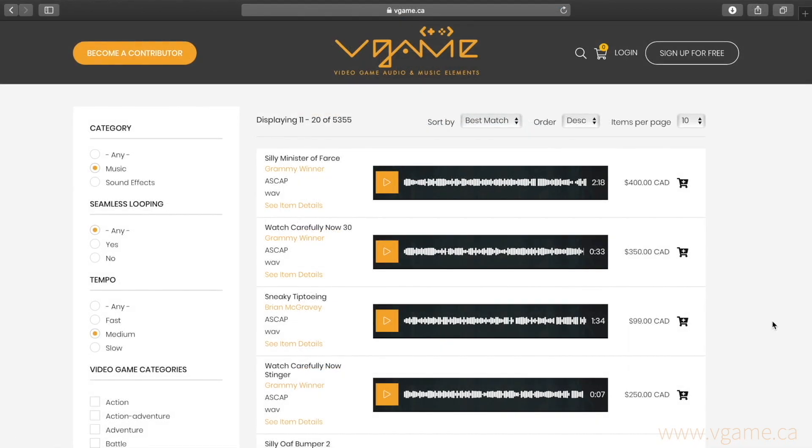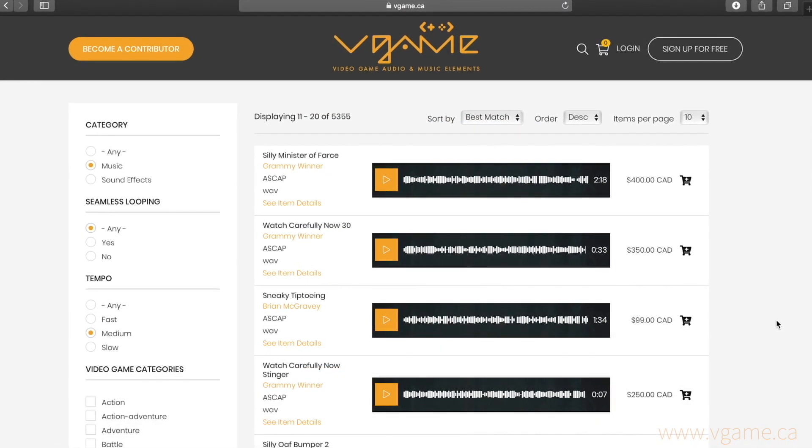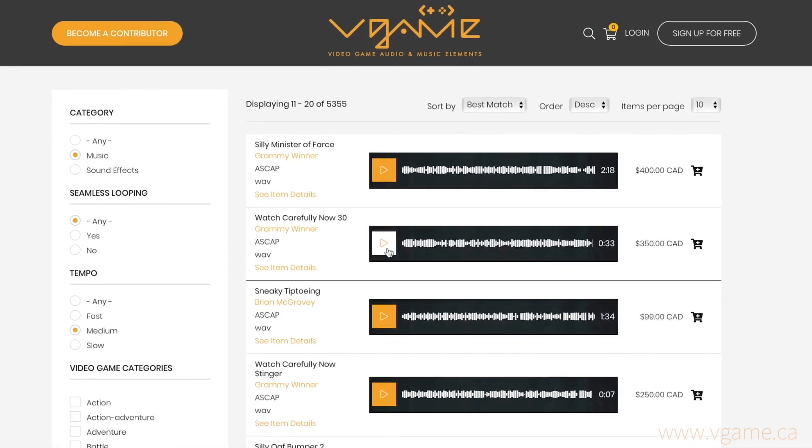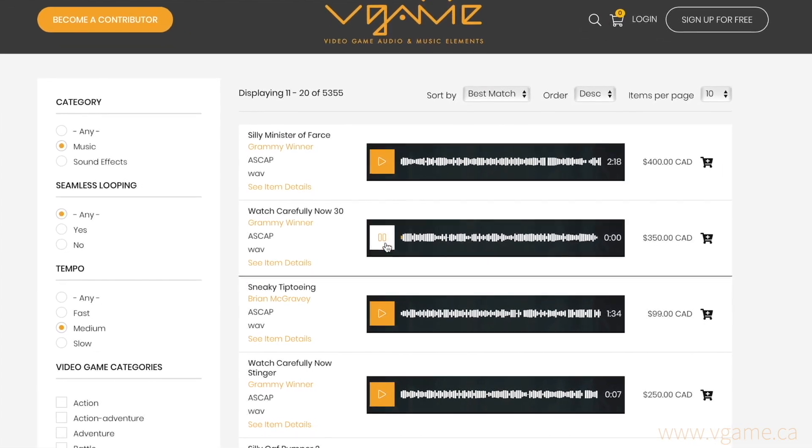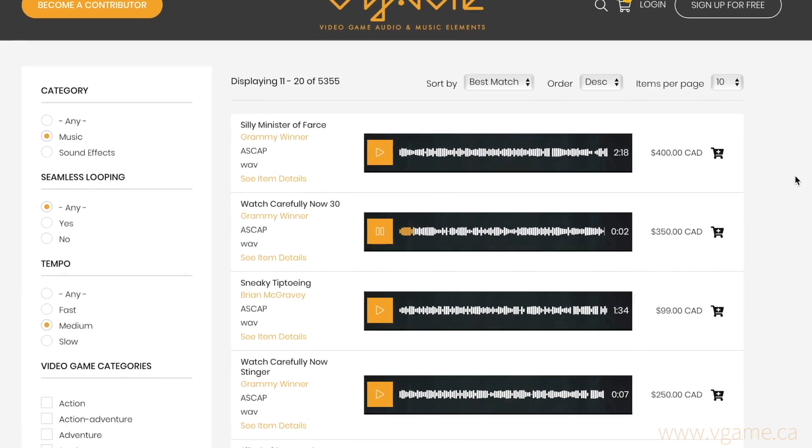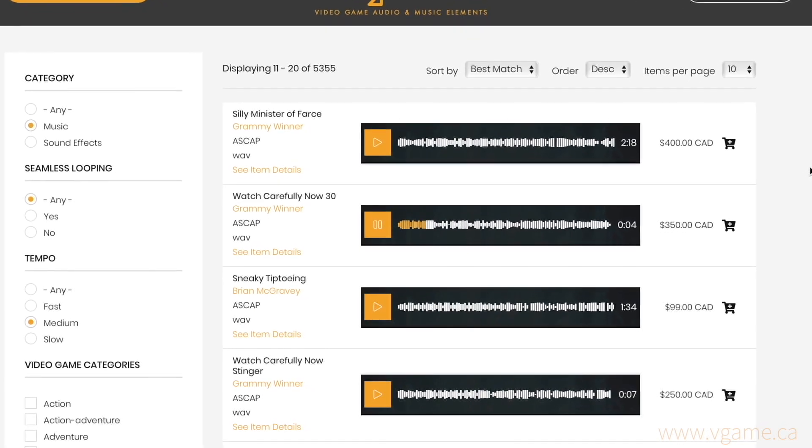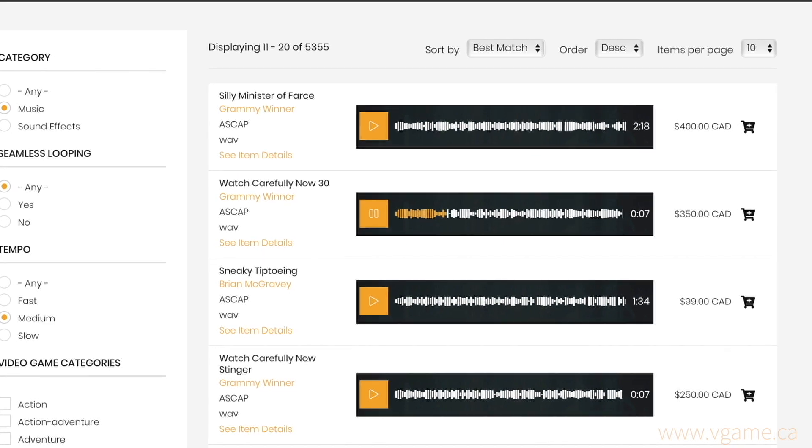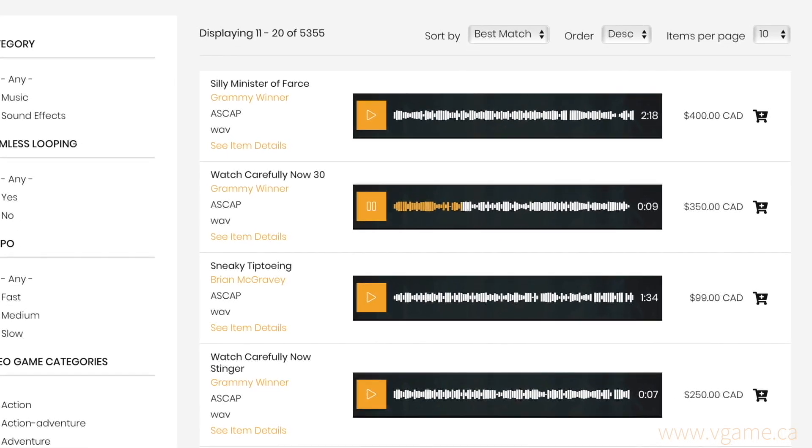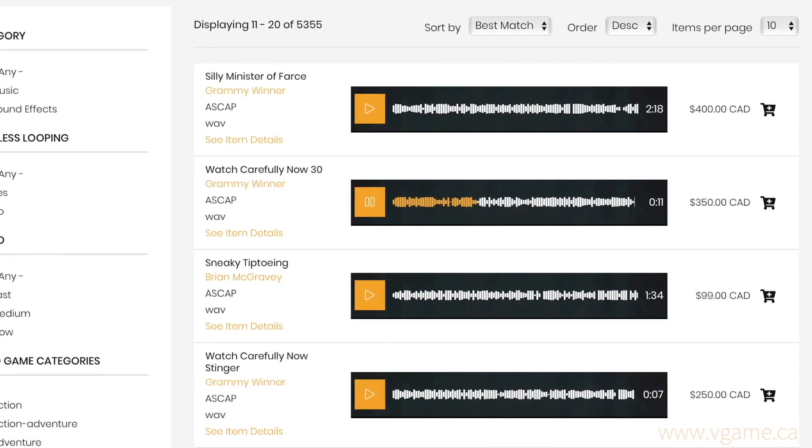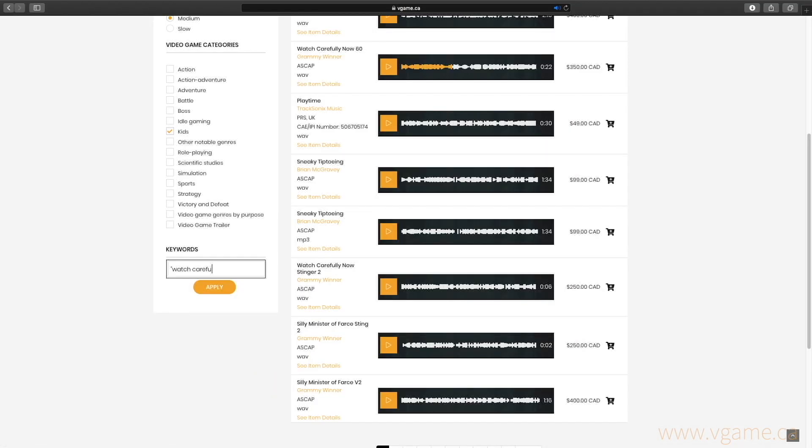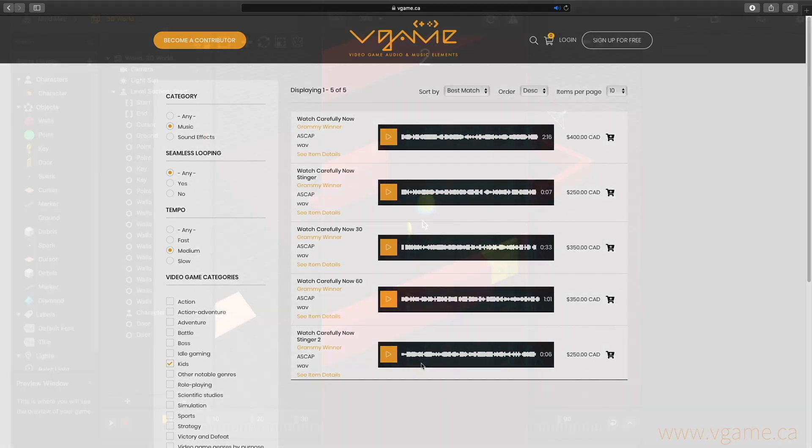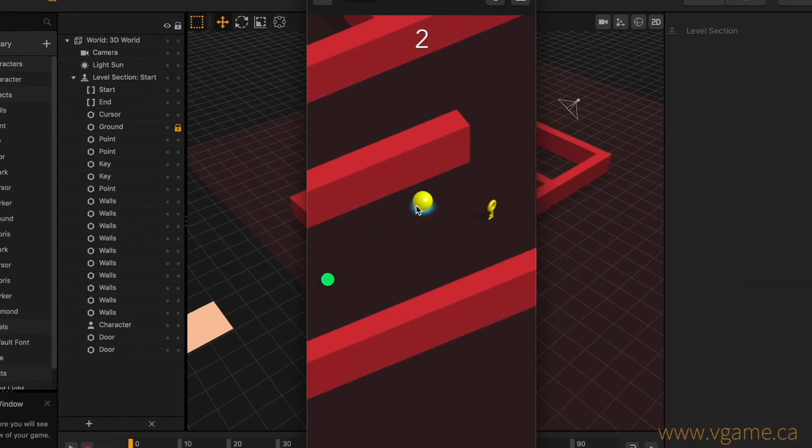On page two, I found a track that matches the feeling that I want to give to our game. Let's take a listen to it. Now, because of its title that is specifying this is a 30 seconds version, I'd like to search for this particular piece and listen to other available versions. I'll download the full version and one stinger for our game.